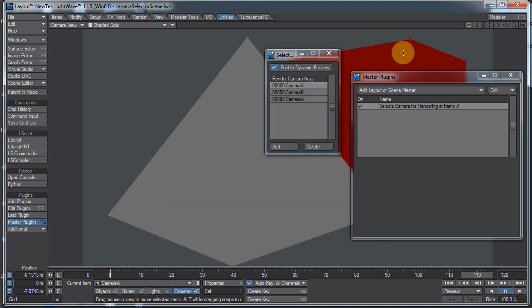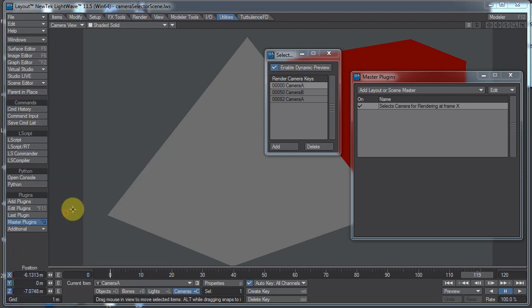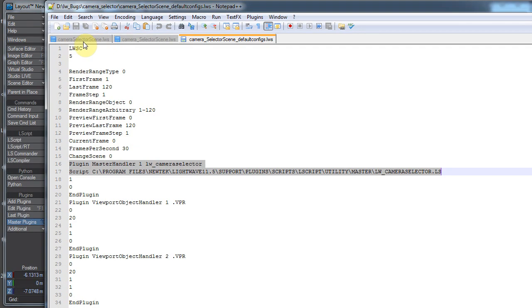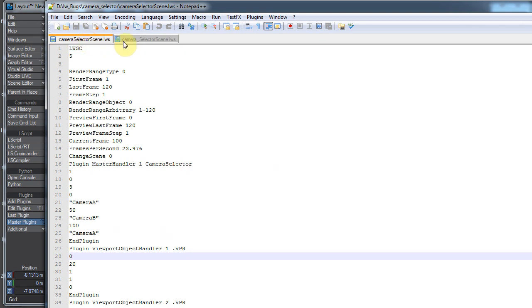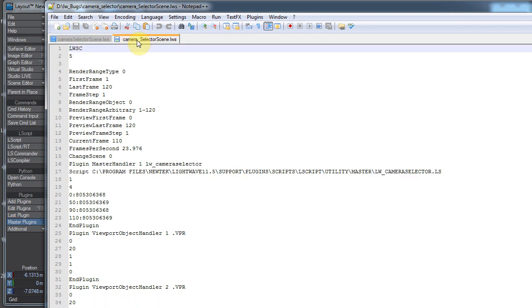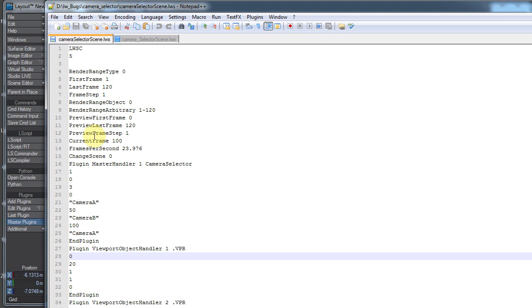I don't know what the difference between them is exactly other than there are some significant differences under the hood. Let me open up my Notepad++. I have a couple of scenes. We can close that one. We have a couple of scenes. We have camera selector. This is the one with the space in the name. And this is the one without the space in the name.